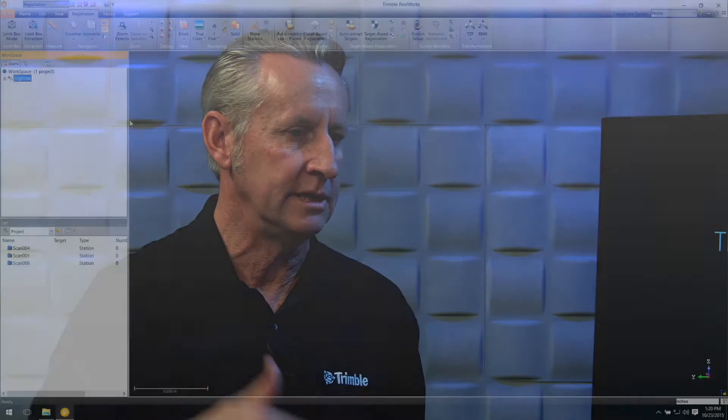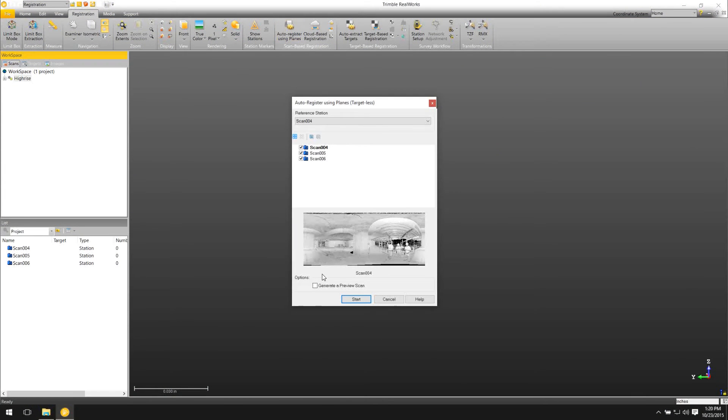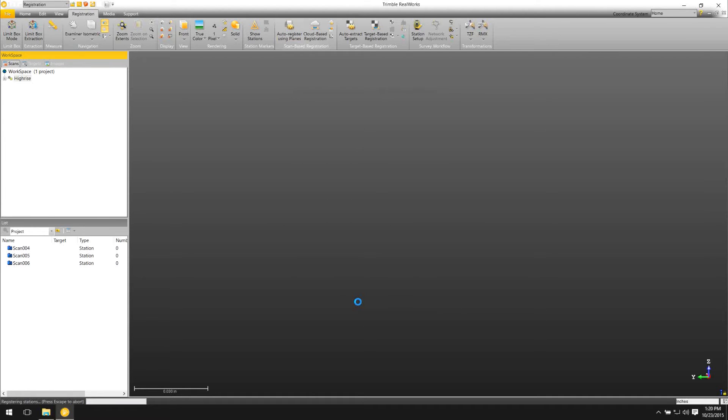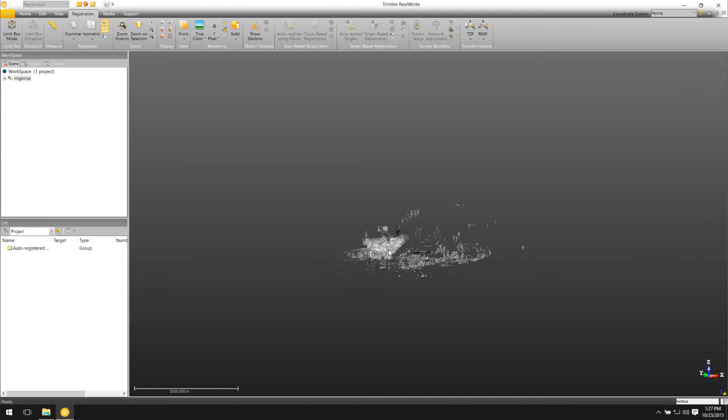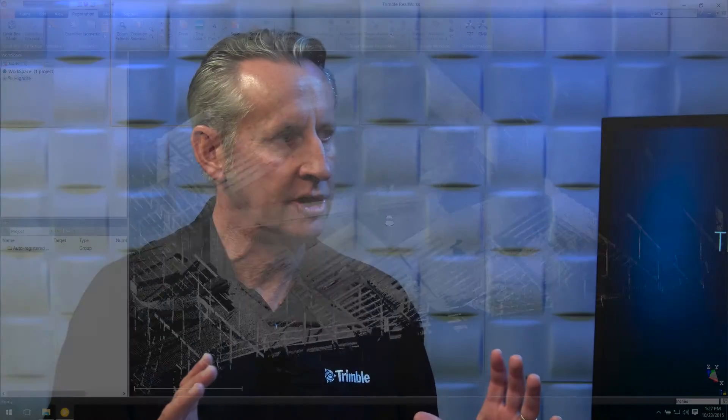You go out into the field and realize you don't have any targets with you — we're not dead in the water at that point. We have a couple of other options. One of those is what we call targetless-based registration or plane-based registration. What Trimble RealWorks does is look for vertical surfaces around the job site, extract and create planes, and use that geometry to stitch the point cloud together. It doesn't need a large area — what's important is that there's some overlap between the point clouds, and it can extract a small plane to carry out this process.